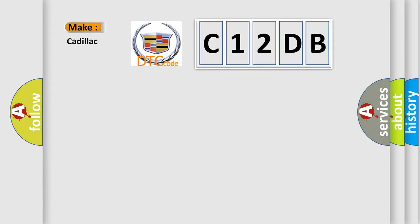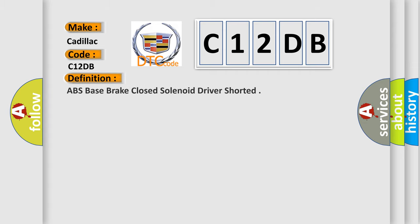So, what does the diagnostic trouble code C12DB interpret specifically for Cadillac car manufacturers? The basic definition is ABS base brake closed solenoid driver shorted. And now this is a short description of this DTC code.